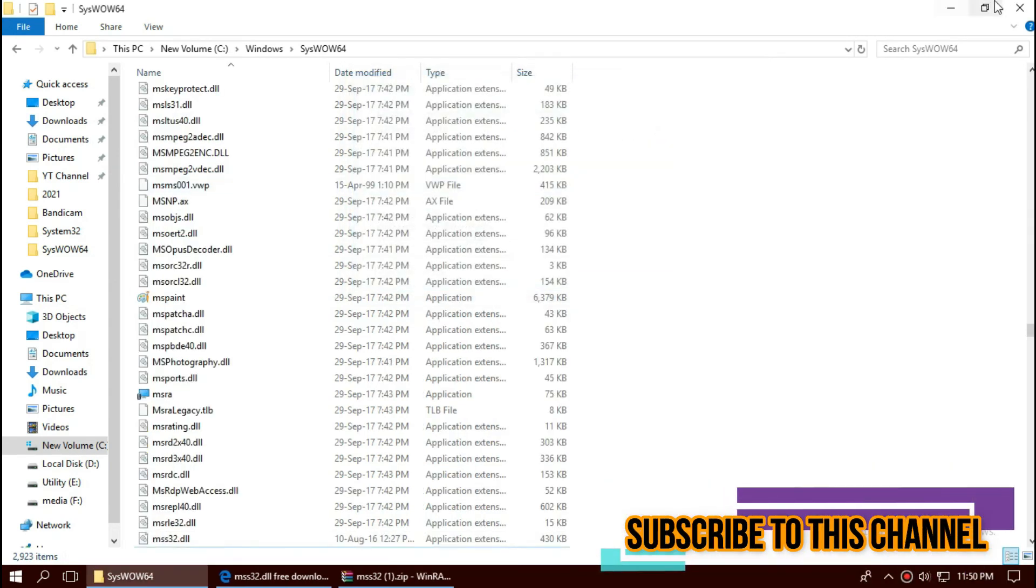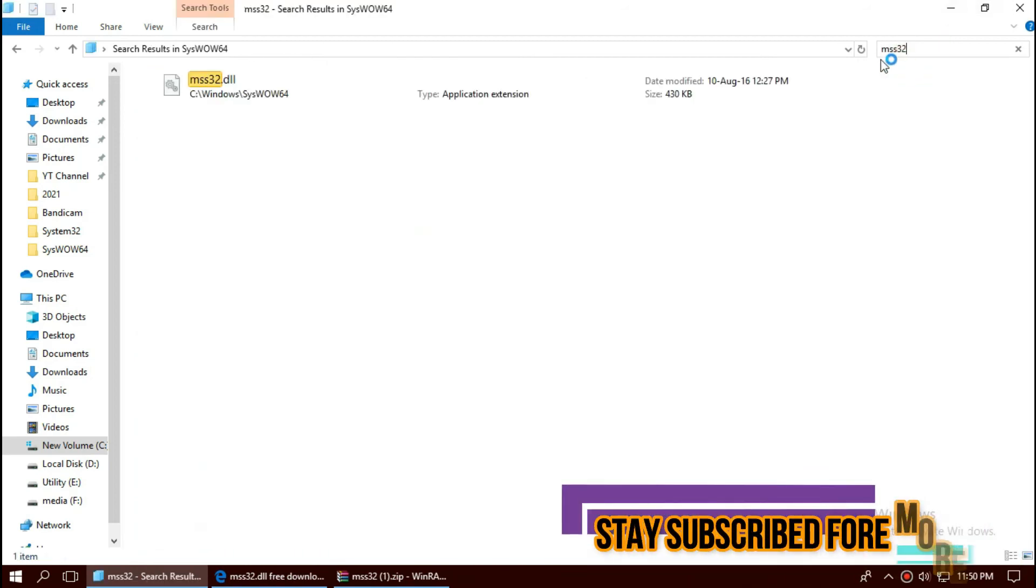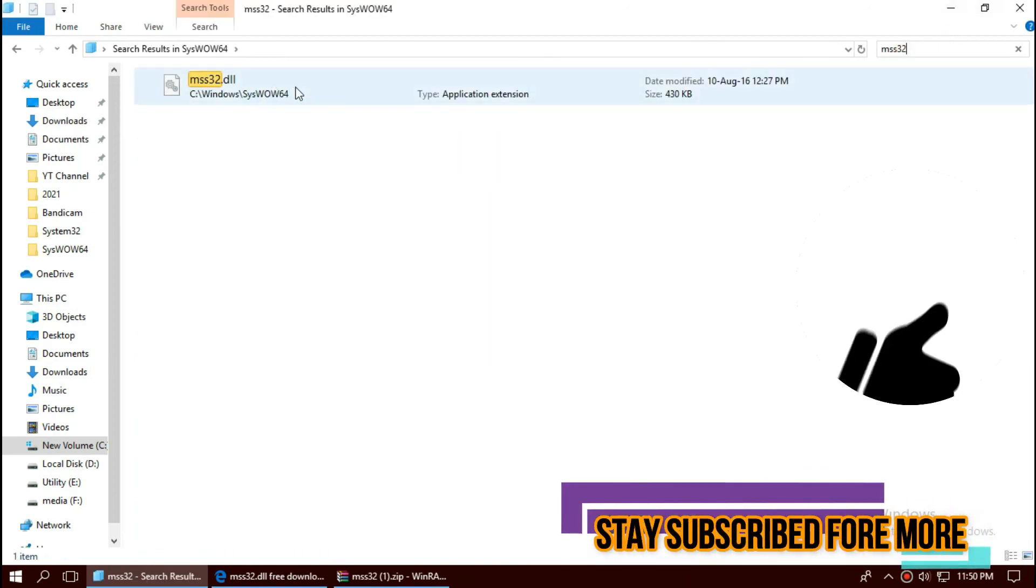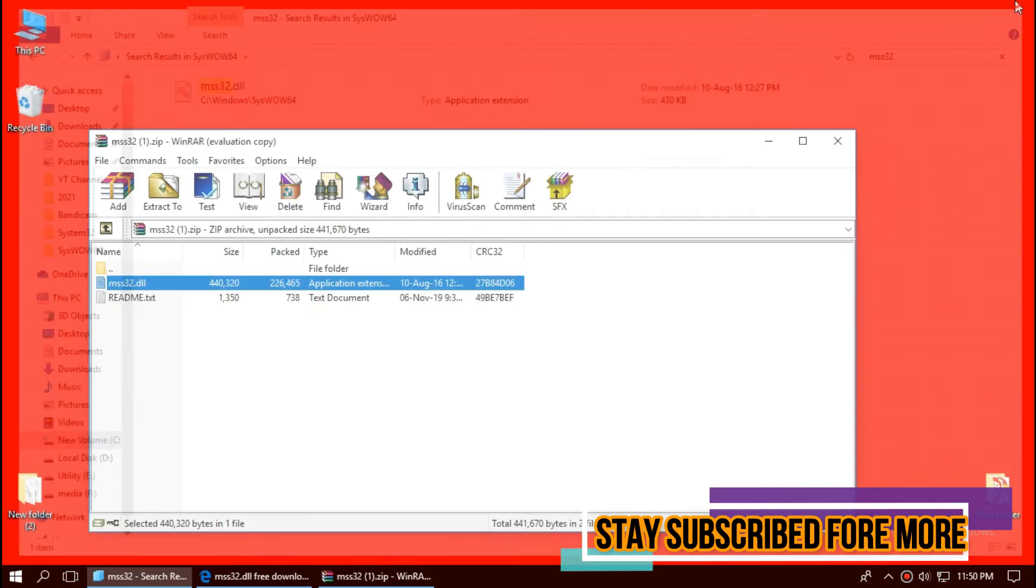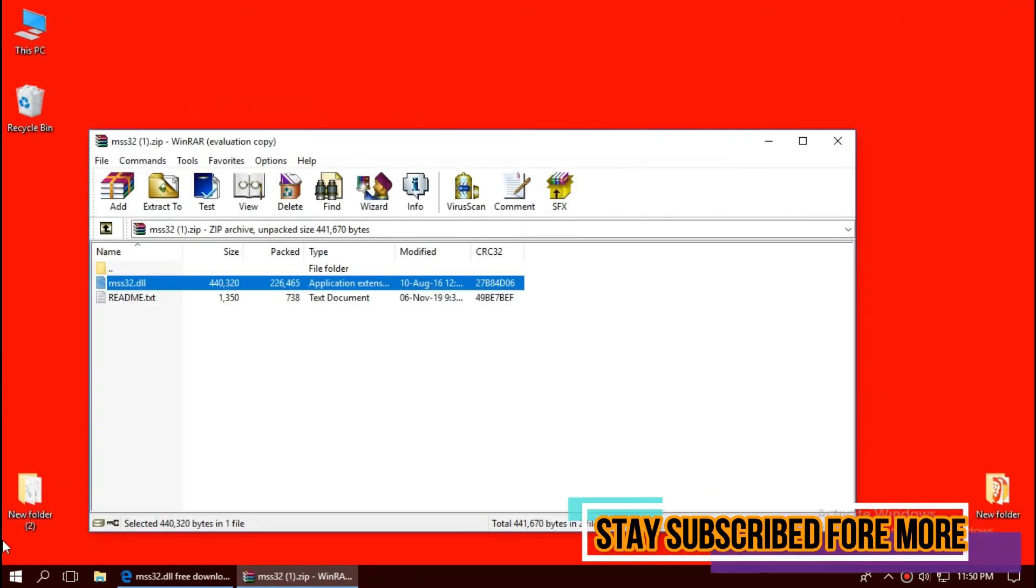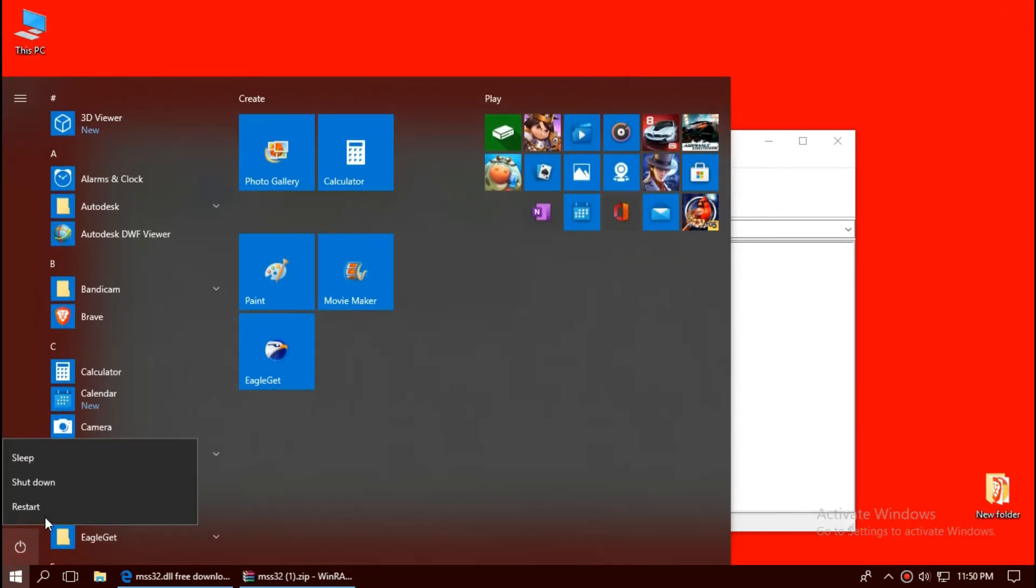Check this one more time. Here it is. So we have placed the DLL successfully and finally restart your computer.